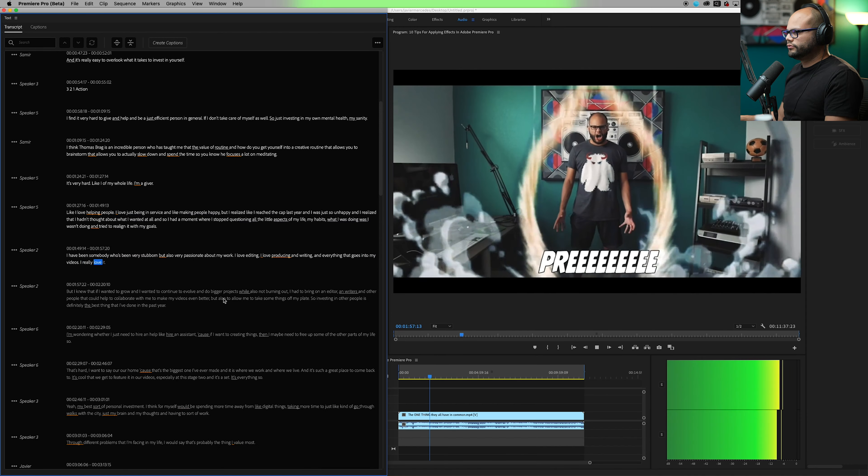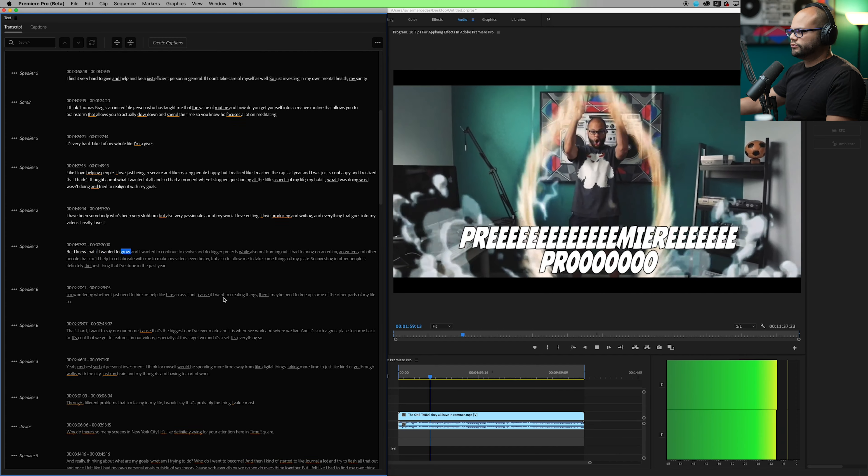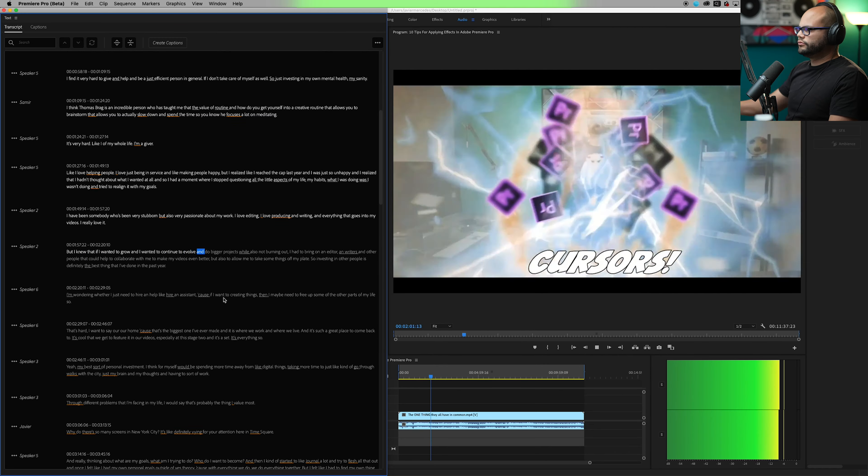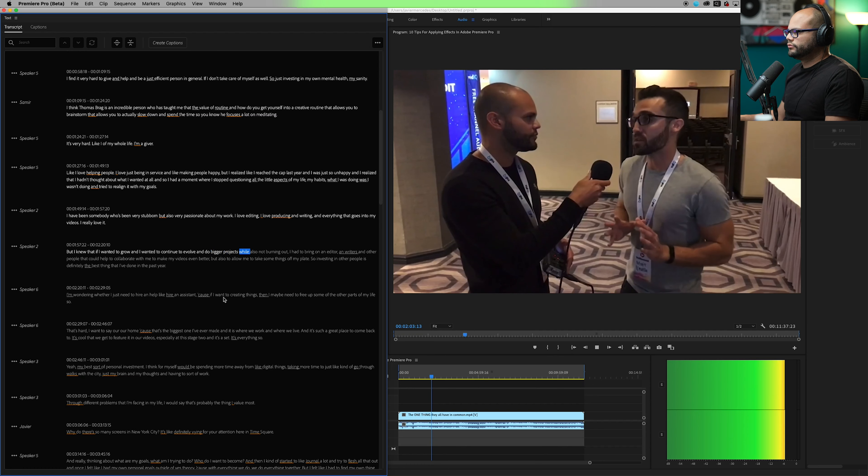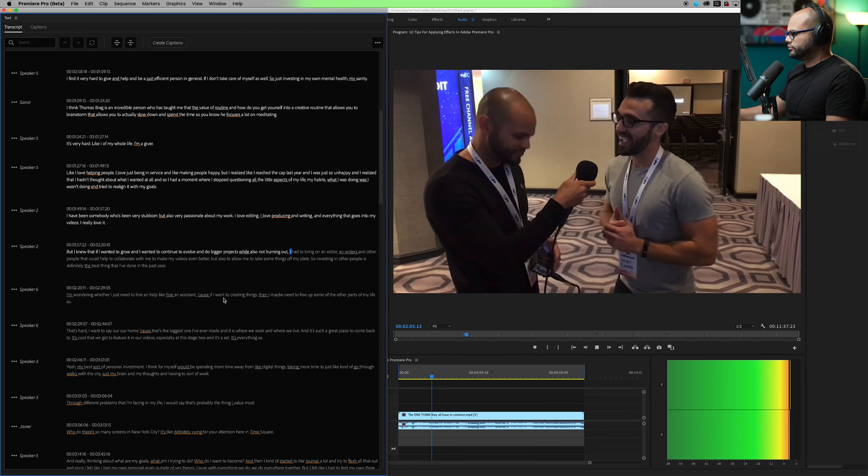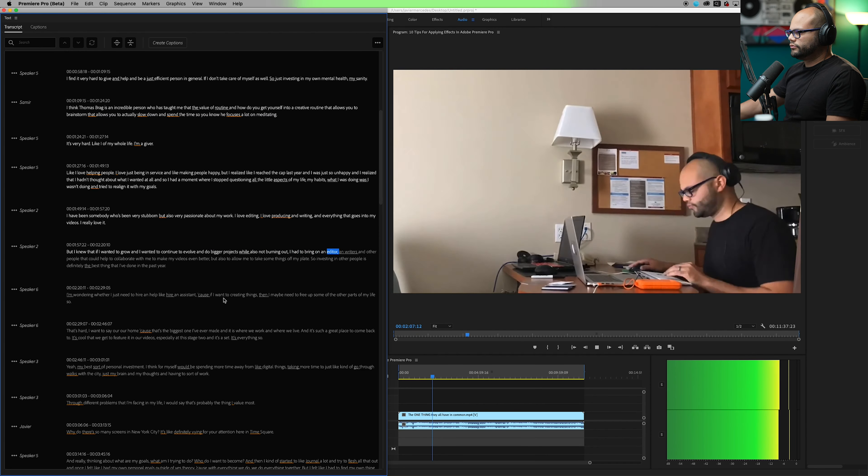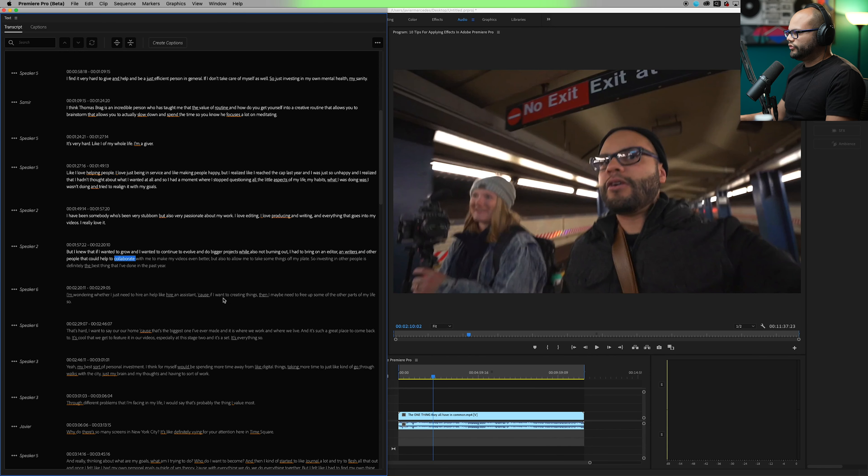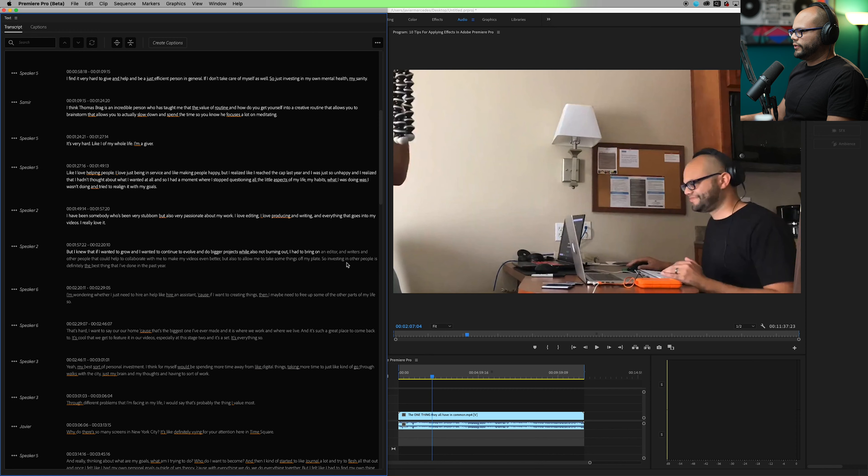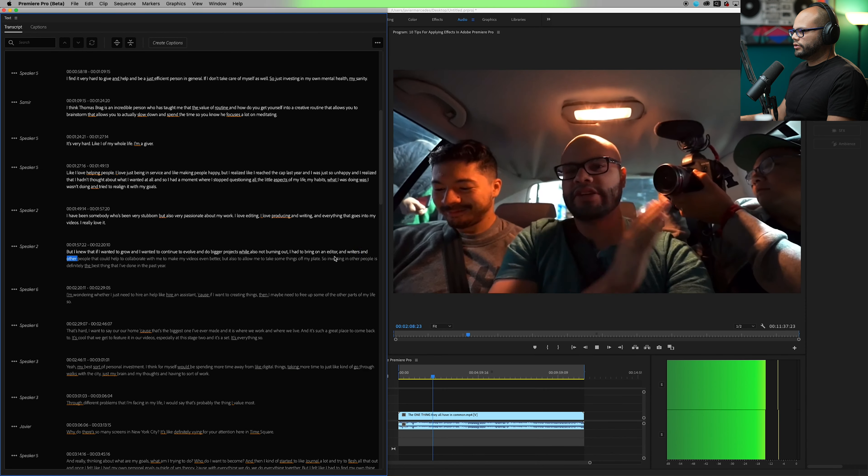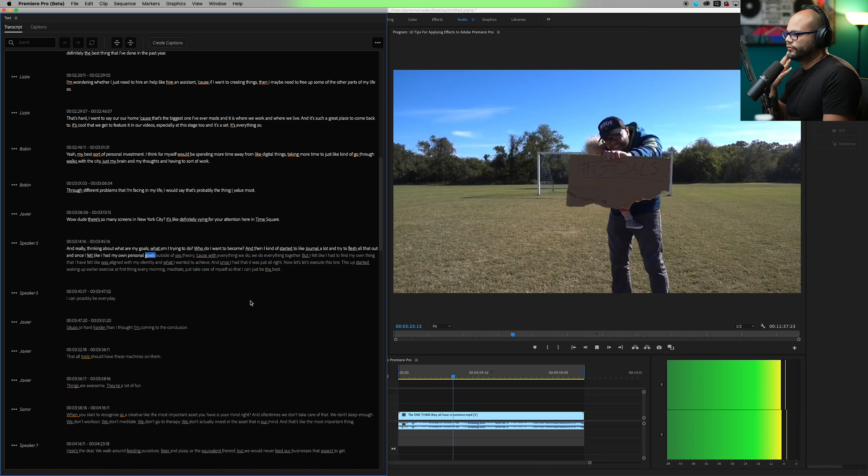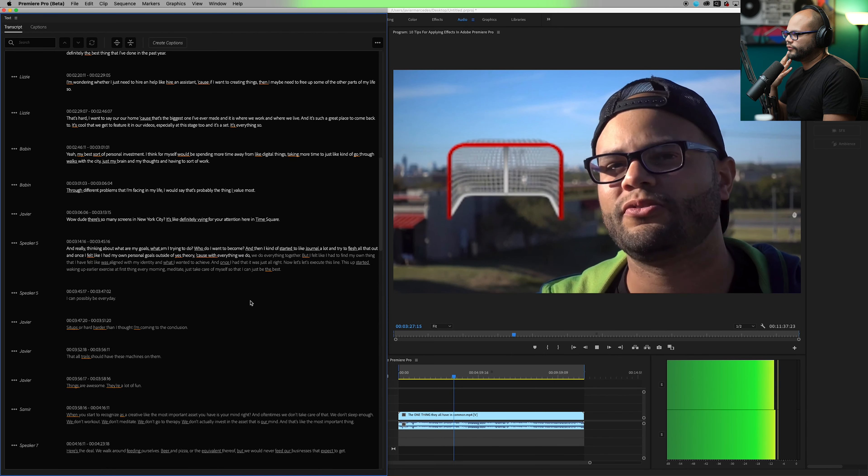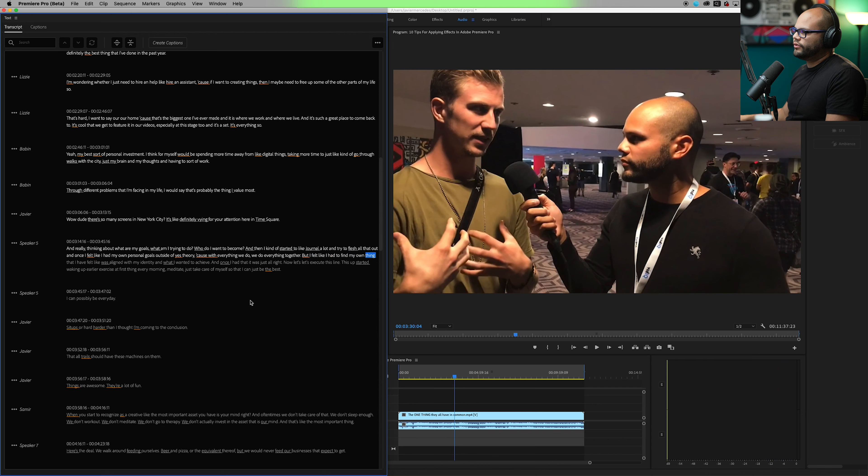I really love it, but I knew that if I wanted to grow and I wanted to continue to evolve and do bigger projects while also not burning out, I had to bring on an editor and writers and other people that could help to collapse. So editor and there, now it updated. Editor and writers and other people.